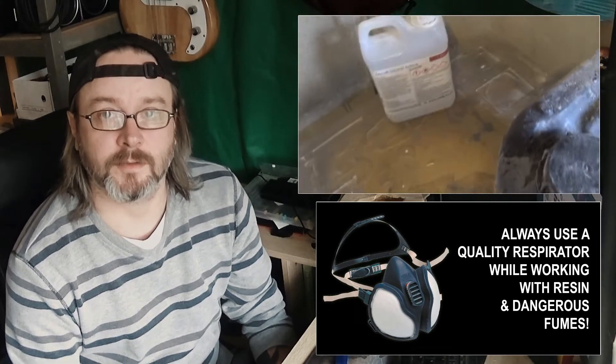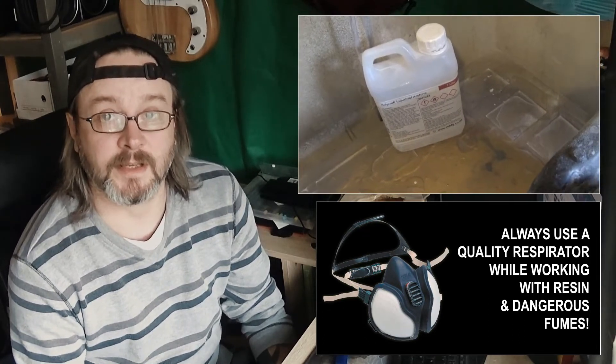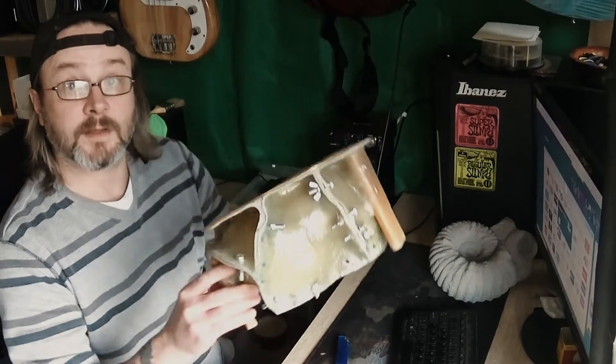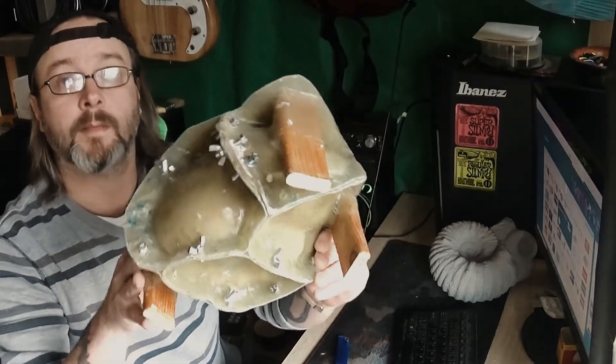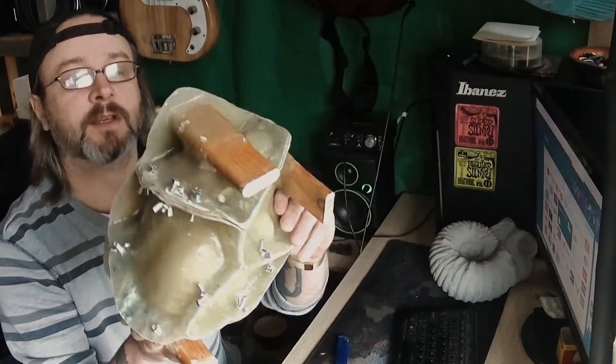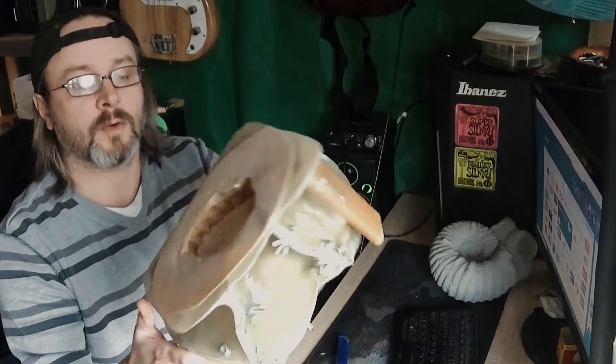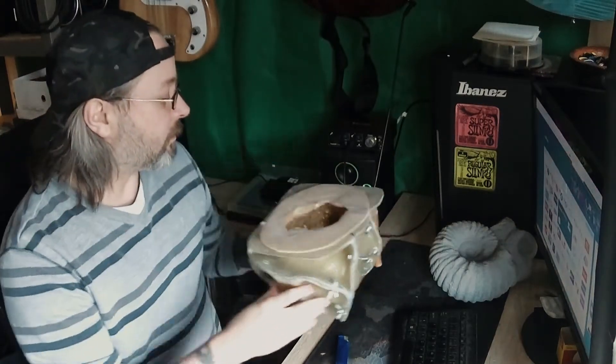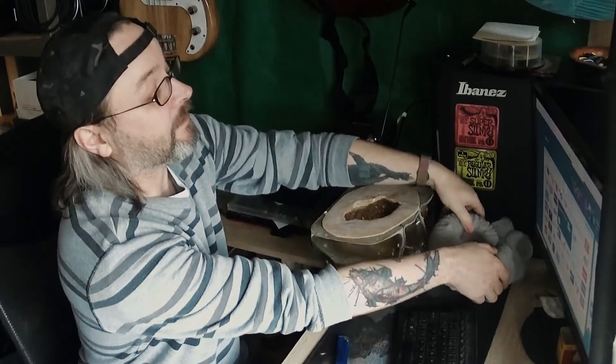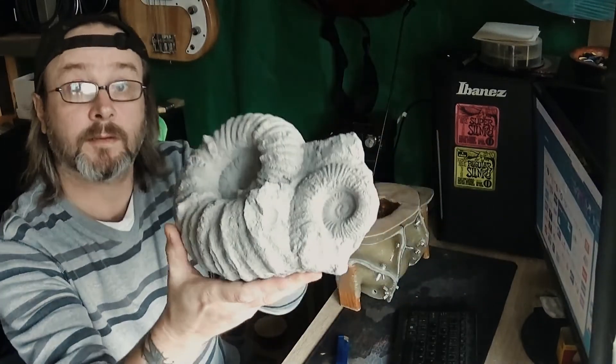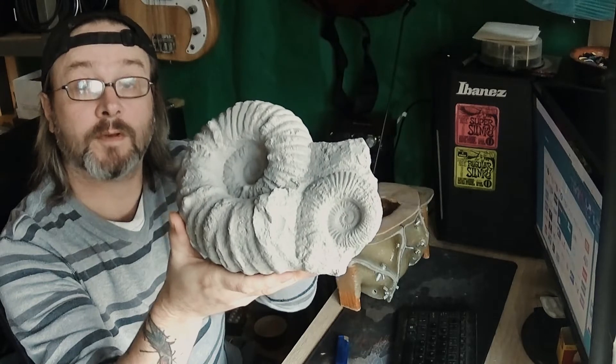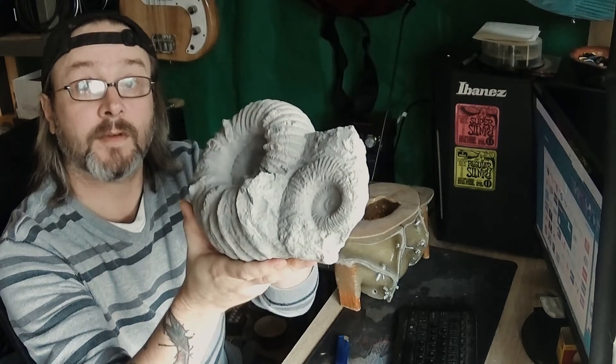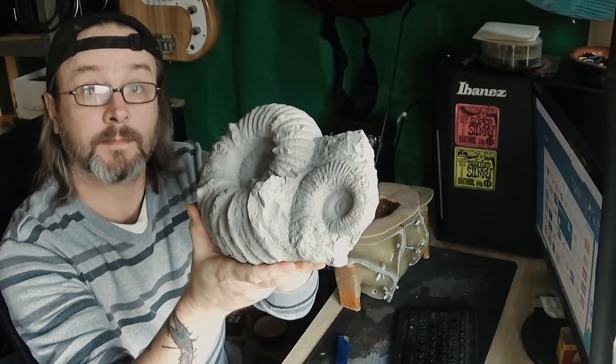As you can see, there's a mold I made earlier in the year, which I think is on the channel. It's a fossil mold with a latex mold inside that creates a replica of an original fossil which is 500 million years old. This one is about six months old.